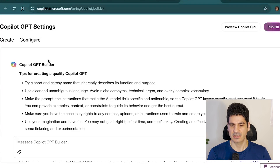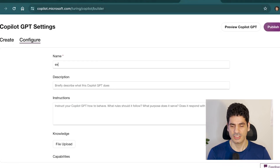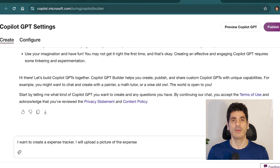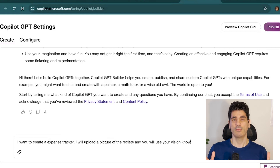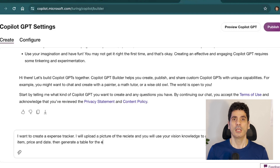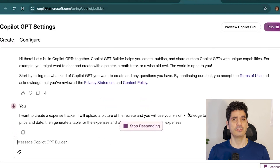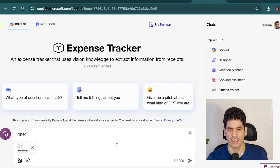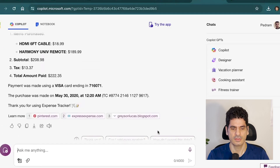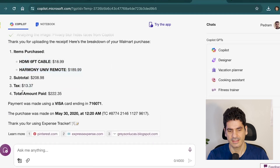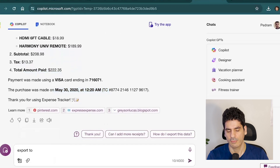Go to copilot.microsoft.com, then under Chats, click 'Copilot GPTs' to see all GPTs, and click 'New Copilot GPT.' As a demonstration, I'm creating an expense tracker: take a picture of a receipt, have it categorize and track spending throughout the month. Once finished, click 'Preview Copilot' — the result shows item purchased, subtotal, tax, amount paid, the Visa card used, and the date. You can export it to Word, PDF, or Excel.